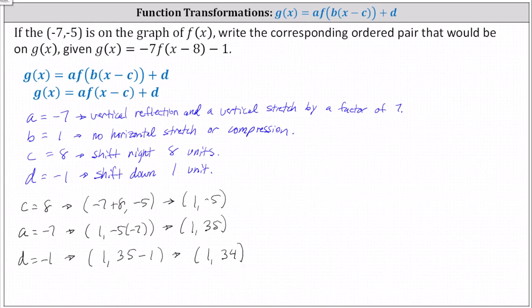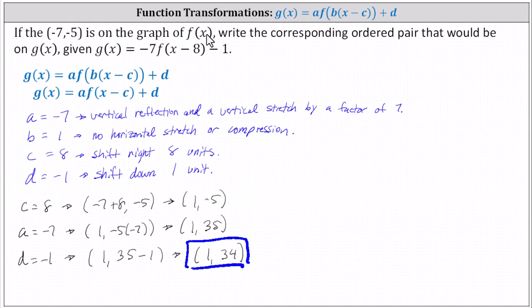This is the point on g of x that corresponds to the point negative seven comma negative five on f of x after the transformation.